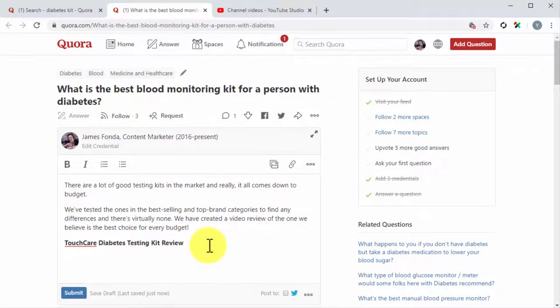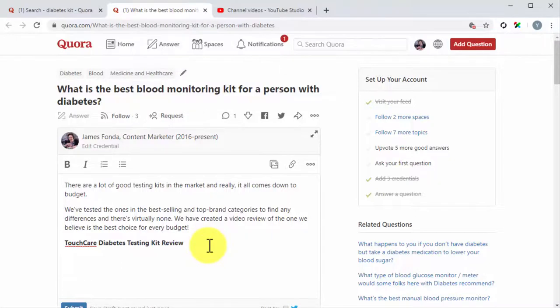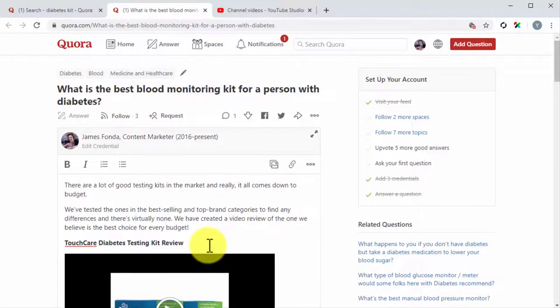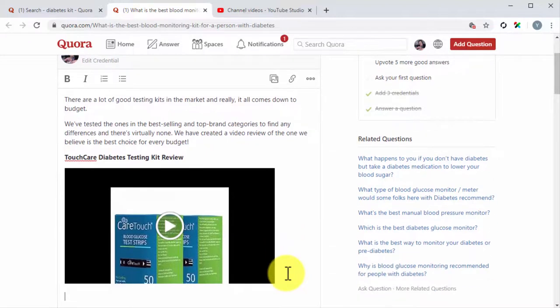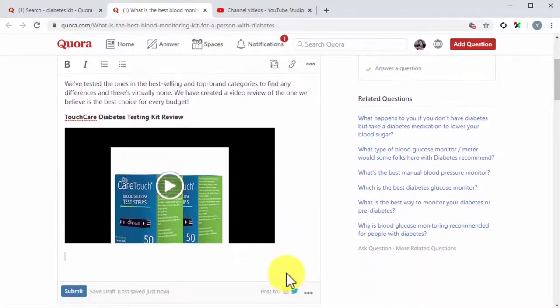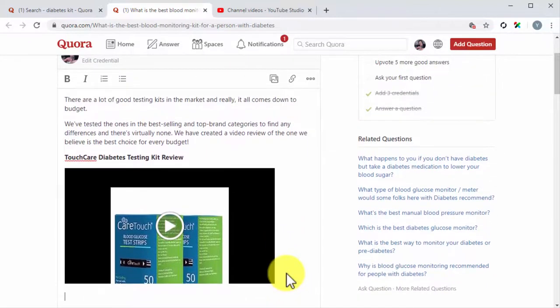Now it is time to insert the video into the answer. Here you'll simply have to paste your embed URL right below the title. Awesome! As you can see, the video just embedded into the answer, and readers just have to click on the play button to watch it.